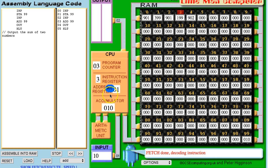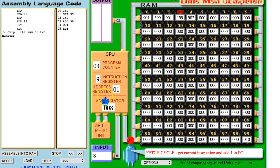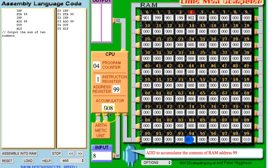We're fetching it, we're about to decode it. We've decoded it and now we're executing that instruction, so we're getting our next number. We input the number 8 and that 8 goes into the accumulator. We then go and get the next instruction from mailbox 3, incrementing the program counter ready for the next instruction. We're fetching instruction 199. 1 represents add and 99 represents the mailbox location. So we're adding to the accumulator the contents of RAM address 99, which has a value of 10, and adding it to the value currently in the accumulator, which is 8. So we should see a result of 18 in the accumulator — those two numbers have been added together.